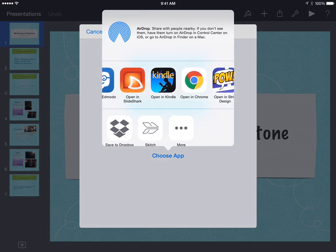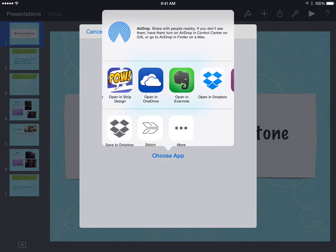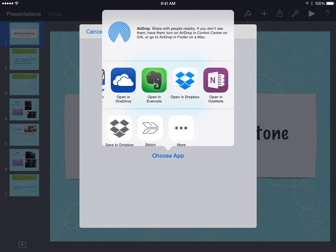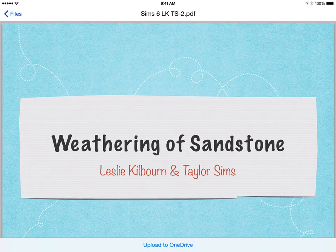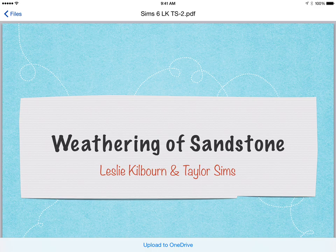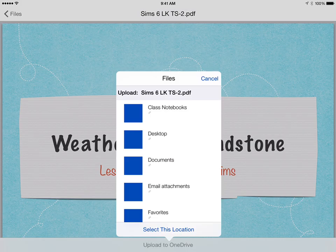Then just swipe across until you find open in OneDrive. When I select that, it will take me into the OneDrive app, and then down at the bottom of the screen it says upload to OneDrive.